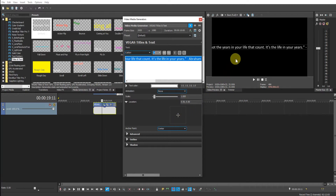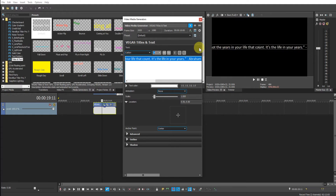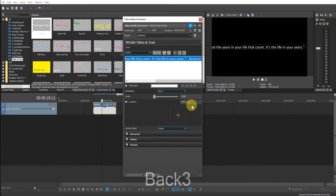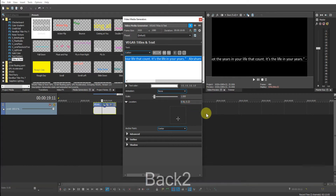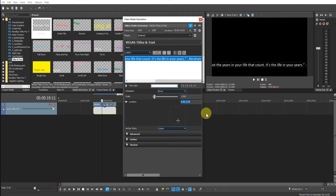What we want to do with this text is make it appear on the right-hand side of the screen and scroll across so that it disappears off the left-hand side. To do that, the text must start with the X coordinate greater than 1. But first I'll change the Y coordinate so that the text is where I want it on the screen — I'll bring that down to about 0.3. Then the X coordinate needs to be greater than 1, so I'll put 2.